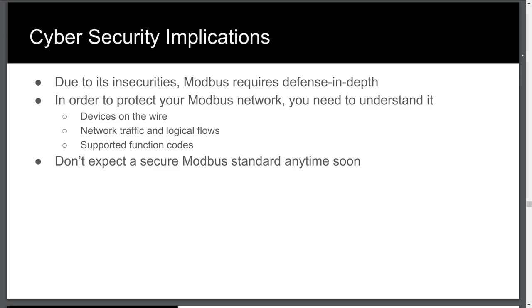Additional security without centralized logging and monitoring is just checking the compliance checkbox. OT should work with IT who already have the means to store and monitor logs. IT needs to educate OT on the benefits of Splunk, NetFlow, IPFix, port security, and configuration management tools.